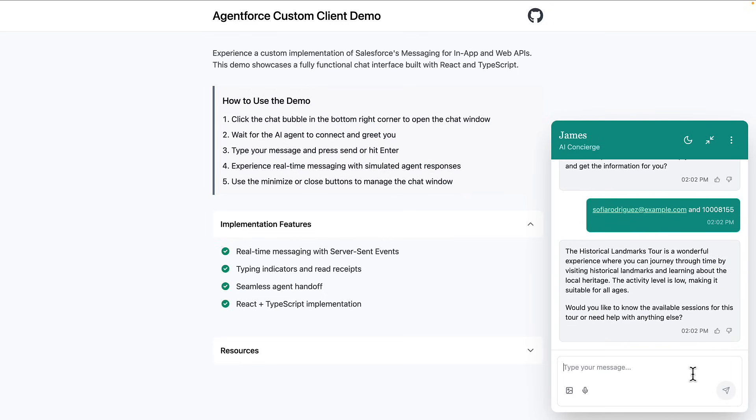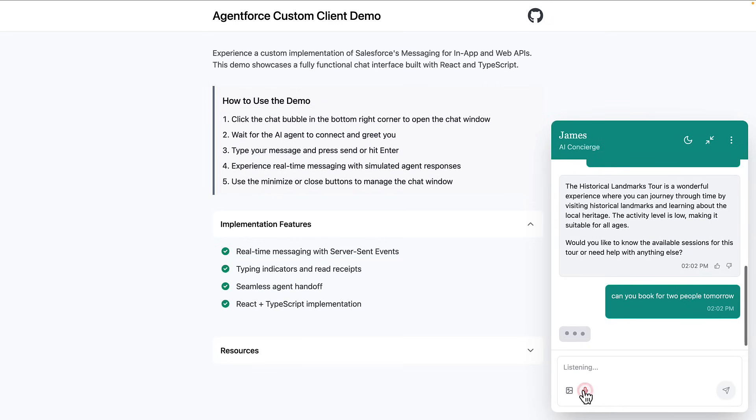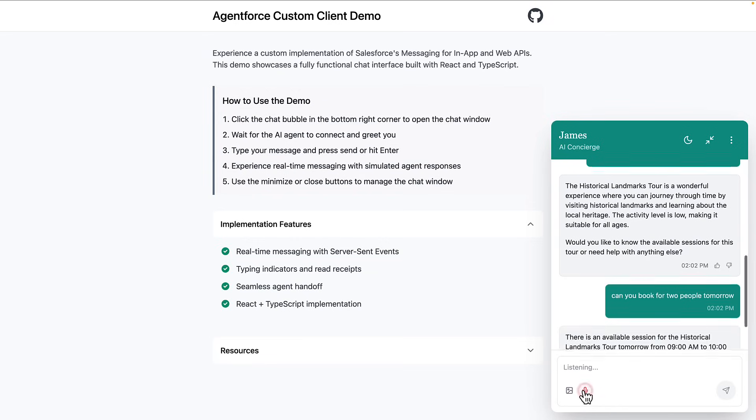We've also integrated speech-to-text capabilities. Watch as I click the microphone icon and speak my message. Can you book for two people tomorrow?